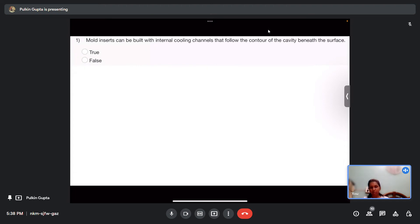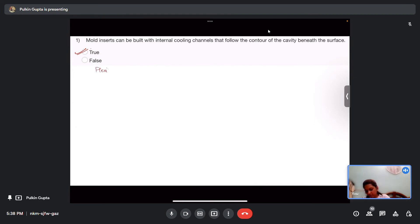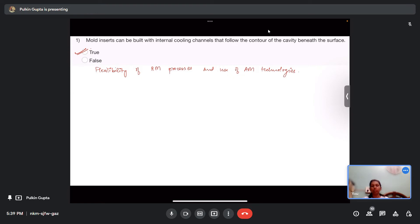That was the summary of the week 2 lectures. Now let us solve some sample problems. The questions in this course are majorly of theoretical nature. Question 1: Mold inserts can be built with internal cooling channels that follow the contour of the cavity beneath the surface. The answer is 2 — because of the flexibility of rapid manufacturing processes and the use of additive manufacturing technology, we can have complex internal cooling channels.